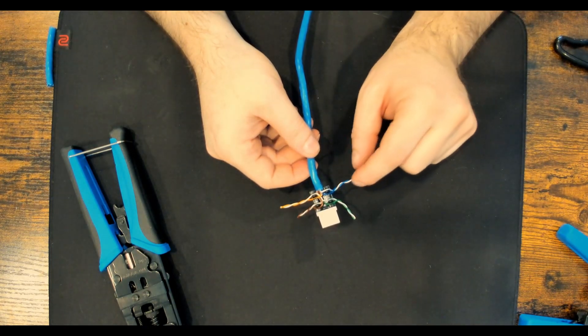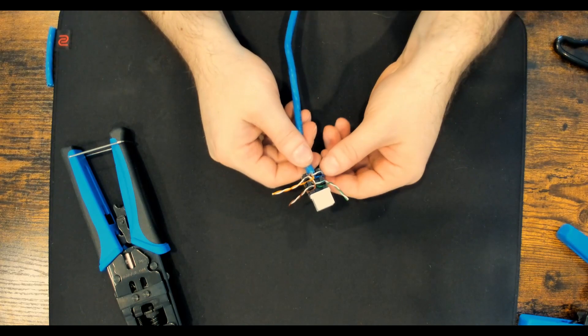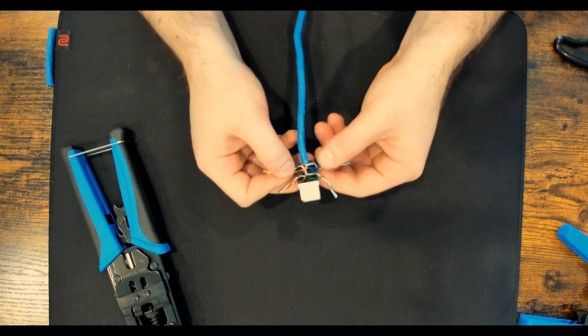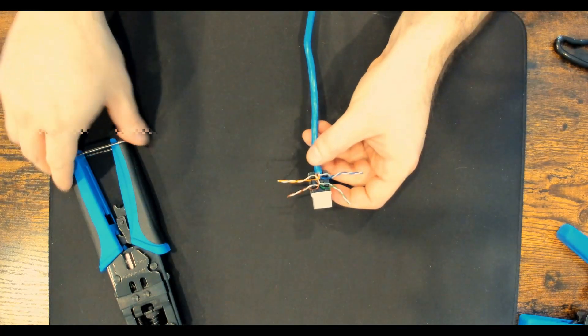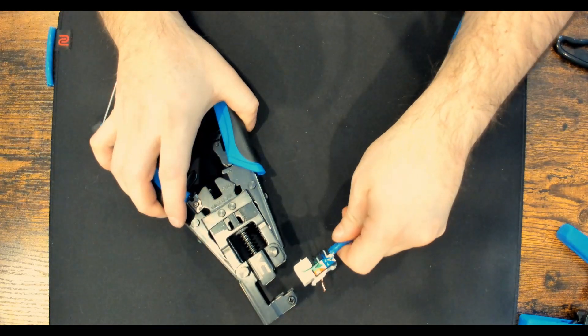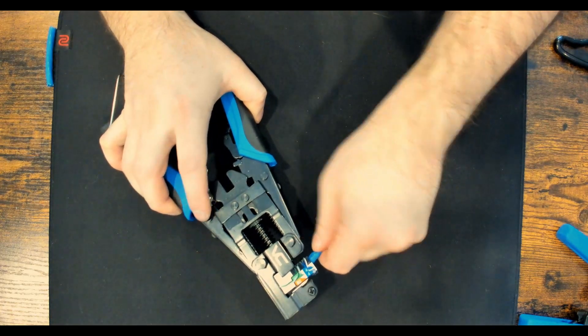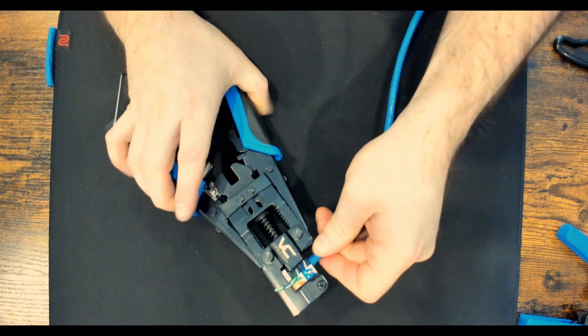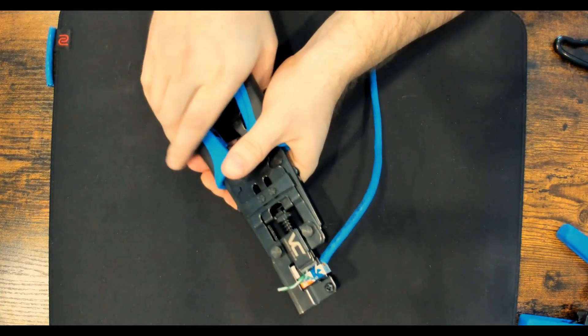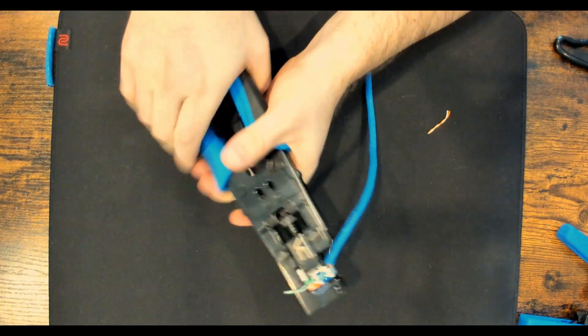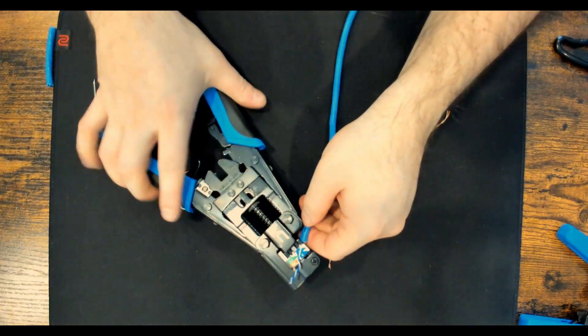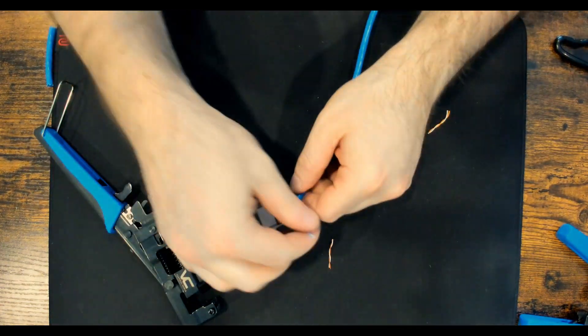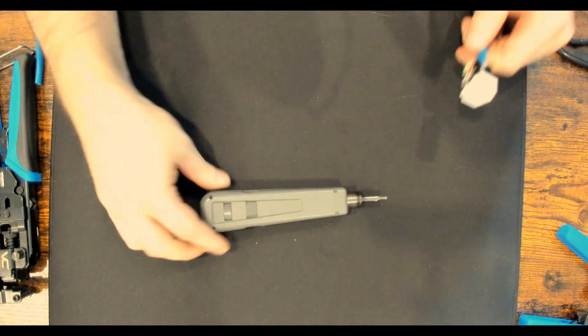So now that all our conductors are pushed down, we could grab our Eye Punch tool, and we just put the keystone jack inside, and then we crimp it down. Take it out, and now all our conductors are punched down perfectly.